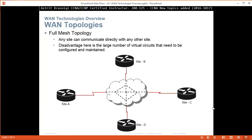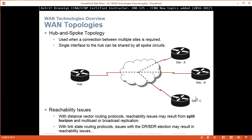In a full mesh topology, any site can communicate directly with any other site. The disadvantage is the large number of virtual circuits that need to be configured and maintained. Full mesh is the best solution but it's going to be the most expensive. Every site connects with every other site, so if one site fails, the others can still talk to each other. In hub and spoke, if the hub fails, the sites cannot talk to each other — the hub is your weakest point.